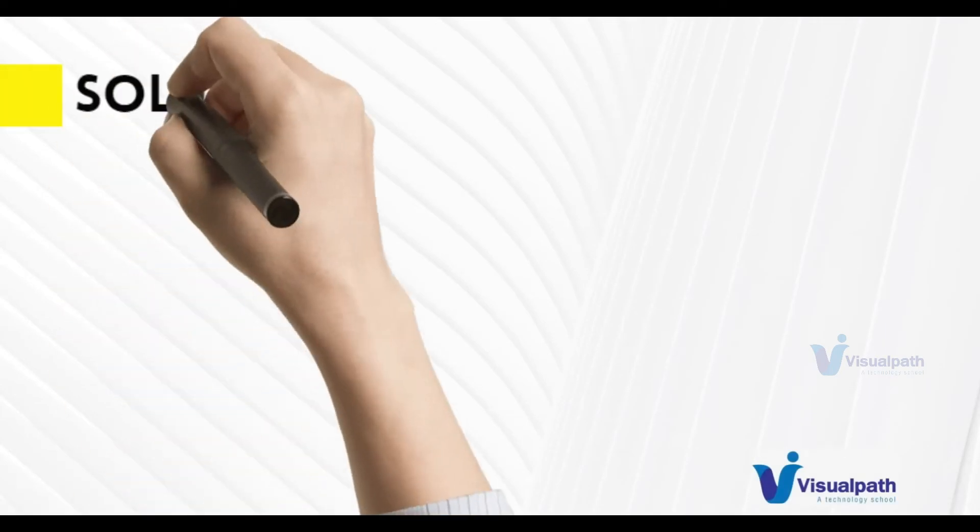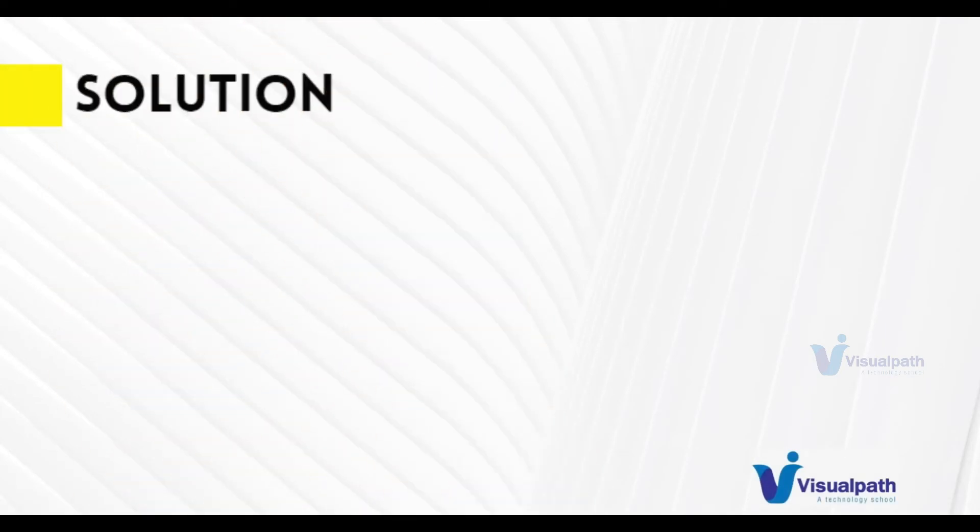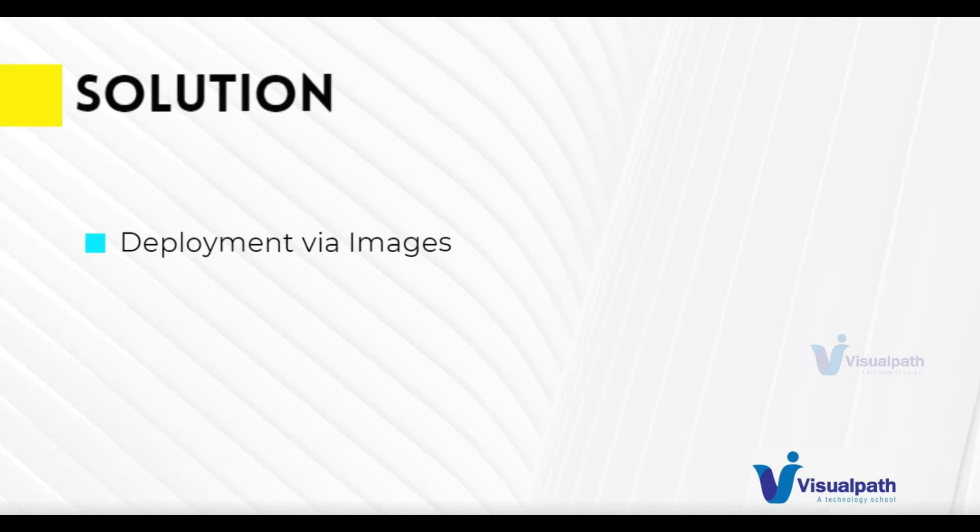In containers, deployments are done via images. So if you package your images properly with all the dependencies, all the binaries, all the libraries necessary, then if it works on your laptop, it's going to work on a QA environment. The same thing is going to be working on production environment because we have the same container image across all our environments.